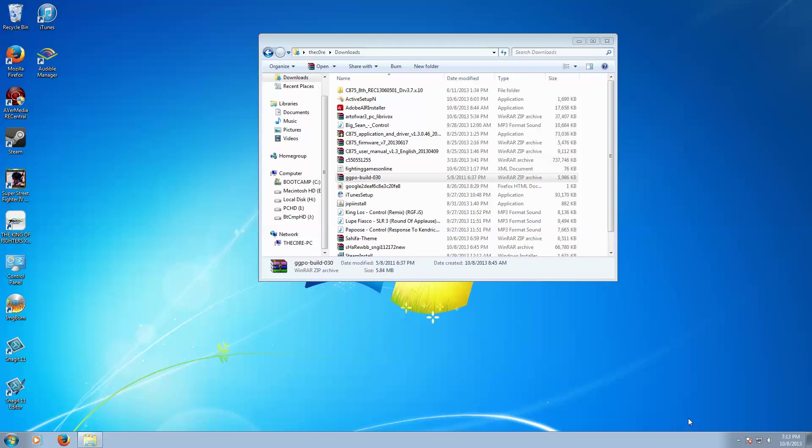Alright, how's it going guys? This is Core 3 of FightingGameOnline.info, and I'm just going to go over a quick installation tutorial for installing GGPO. This is going to be pretty quick, so let's go ahead and get into it.